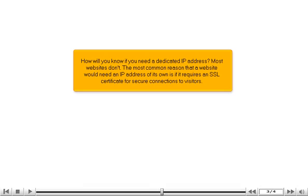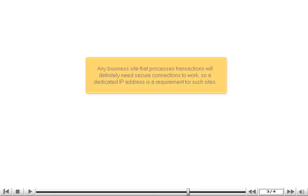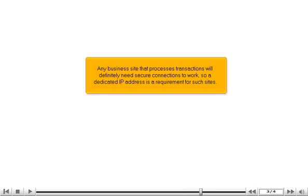How will you know if you need a dedicated IP address? Most websites don't. The most common reason that a website would need an IP address of its own is if it requires an SSL certificate for secure connections to visitors. Any business site that processes transactions will definitely need secure connections to work, so a dedicated IP address is a requirement for such sites.